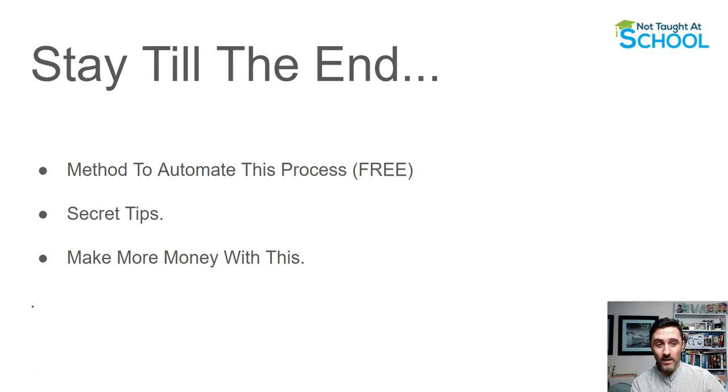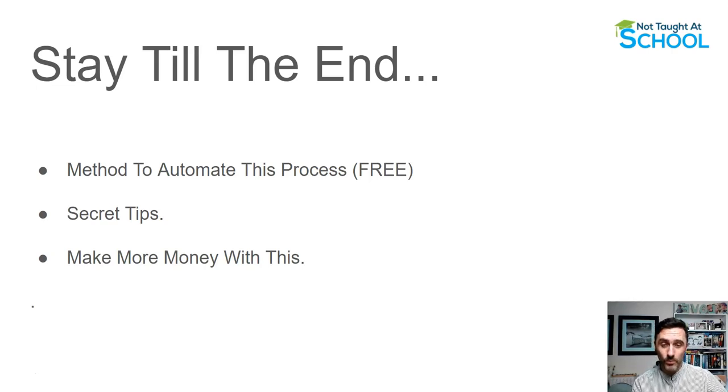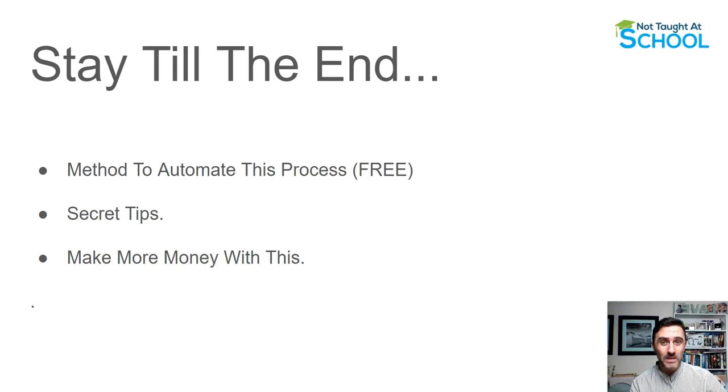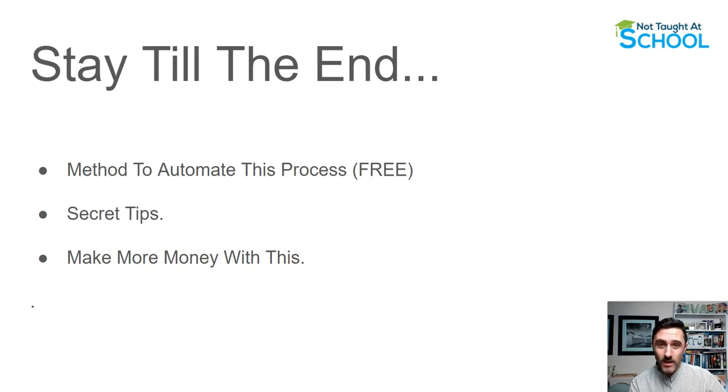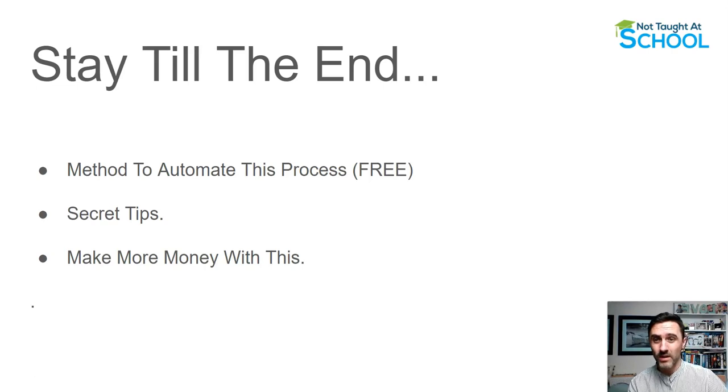By the end of it all, you'll literally have a plan in place, how you can get this up and running today, within the hour, how to start making money with this. And it'll also open your eyes to the possibilities of this method.